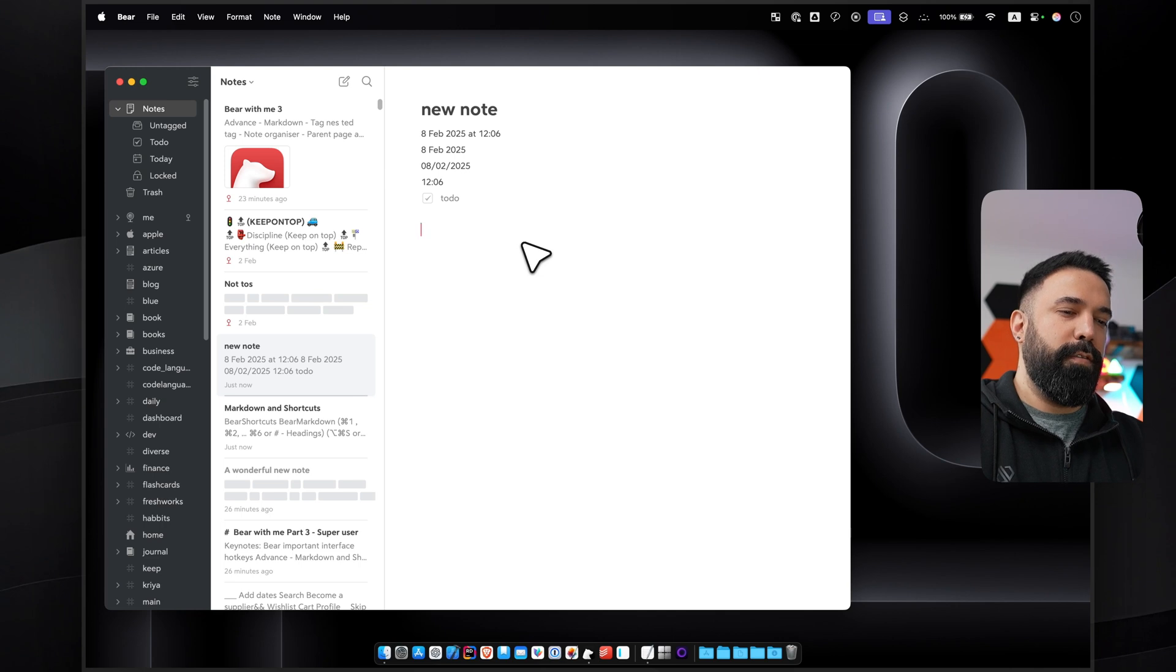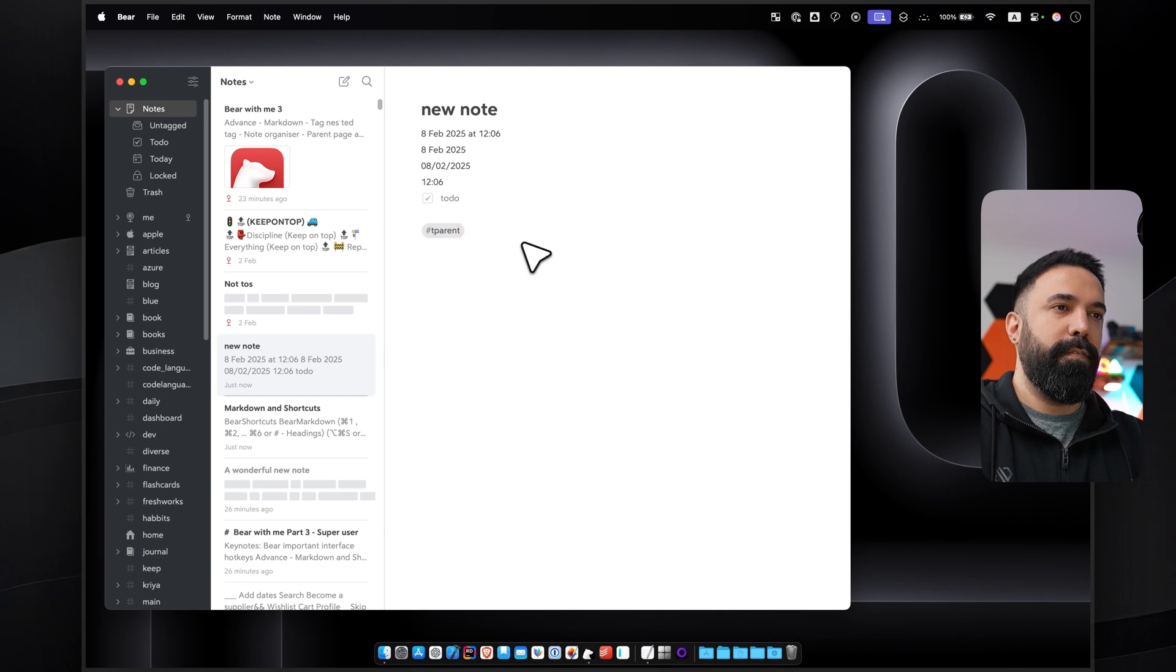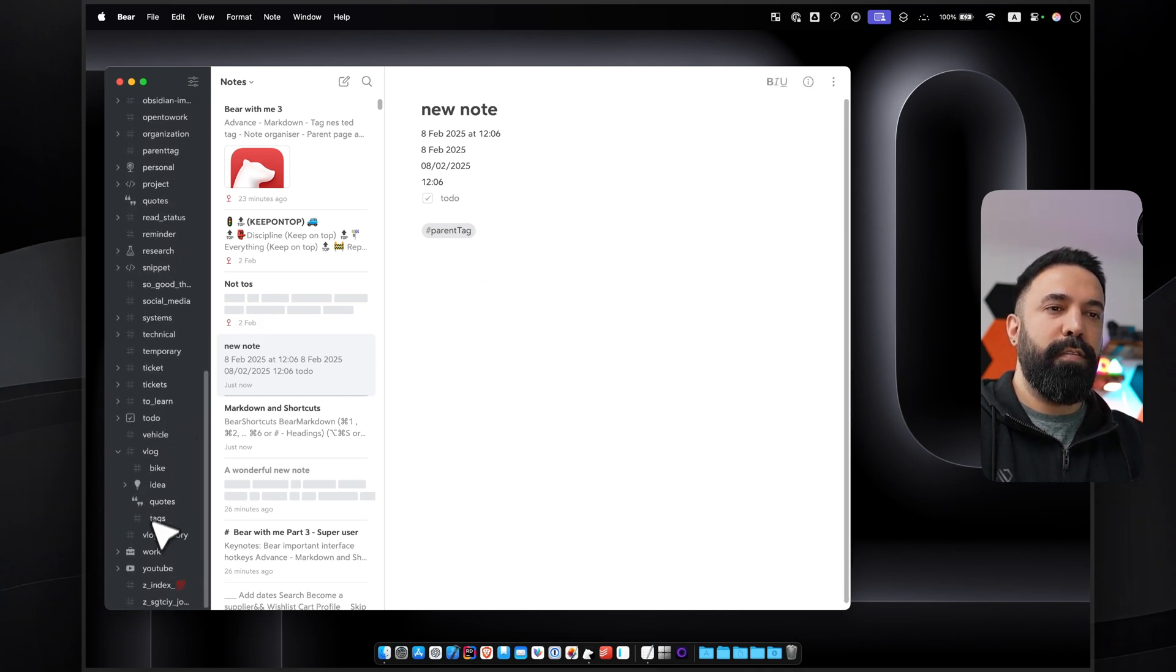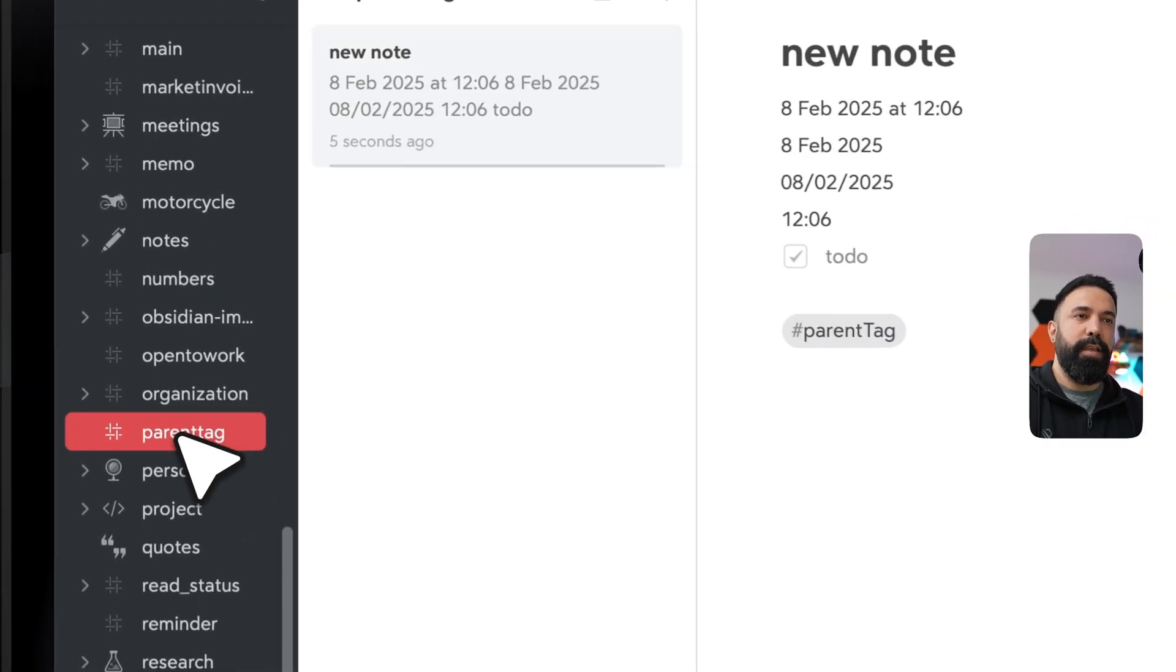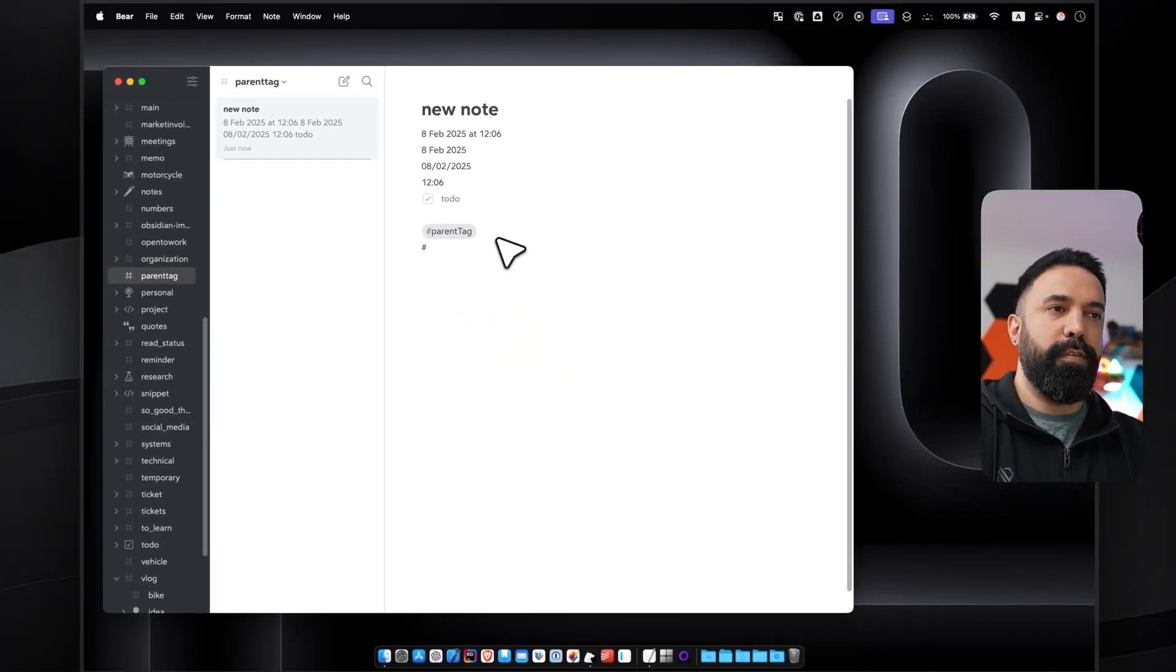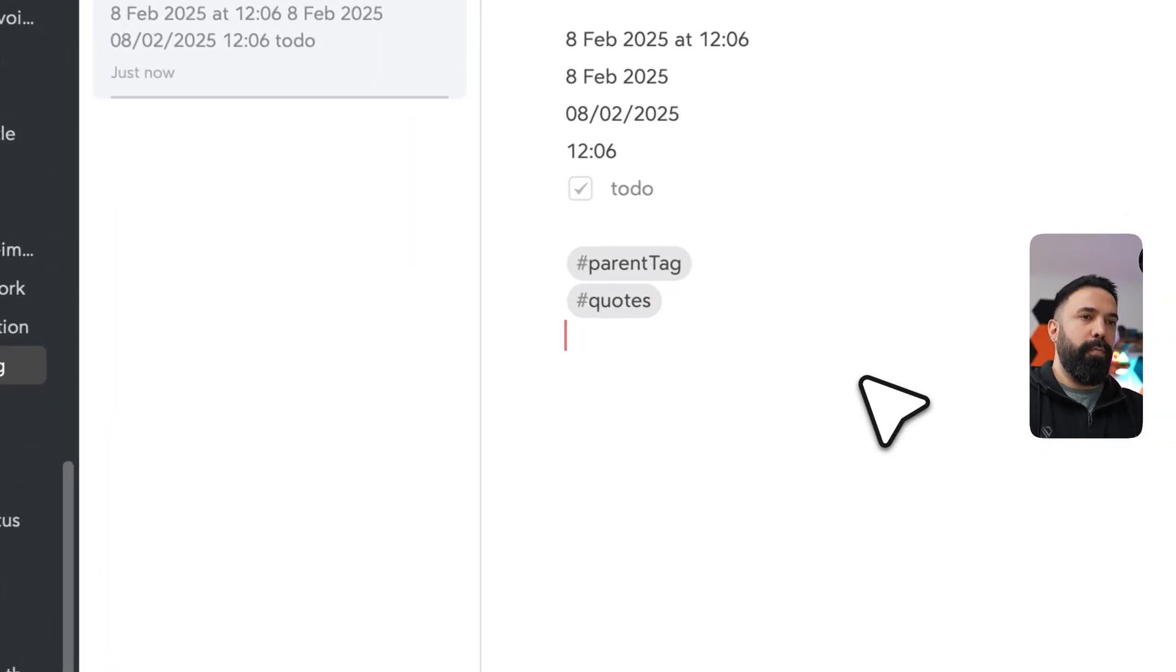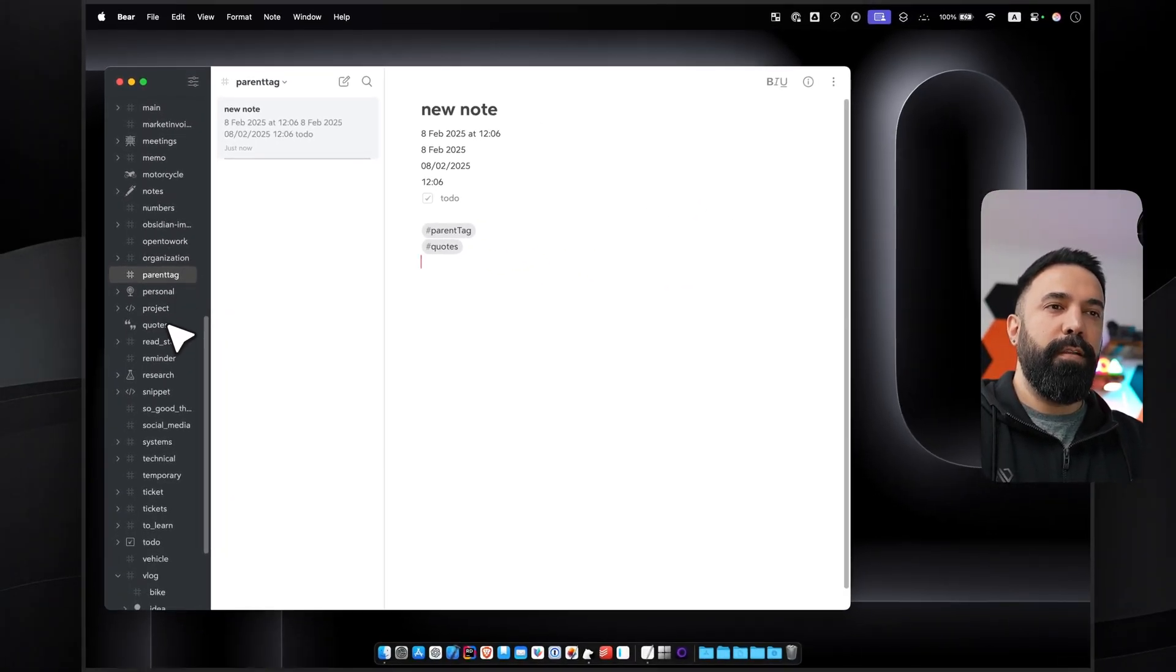For example, for creating a parent tag or parent folder, you can press hash and type your tag name. I will name it parent tag. And then if you press enter, you can see that it automatically creates a category for you here. Parent tag is here, and then I can add as much category as I want. For example, I want a note to be visible in multiple categories. I'm going to add Quotes here as well, which I can see that it's here.